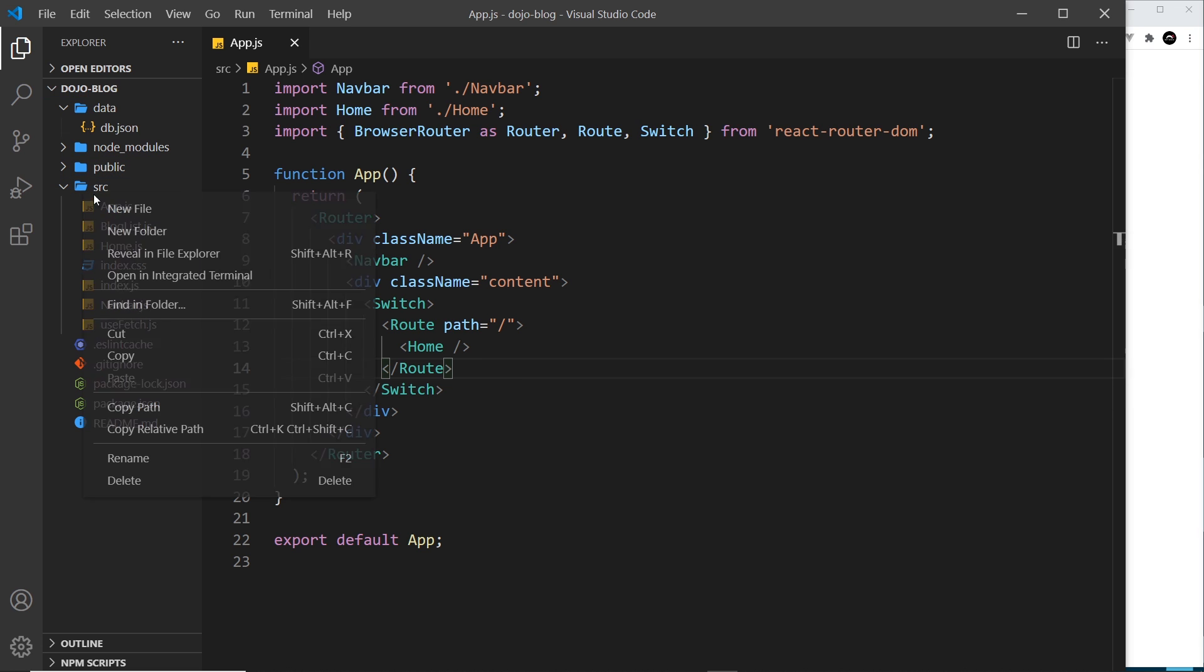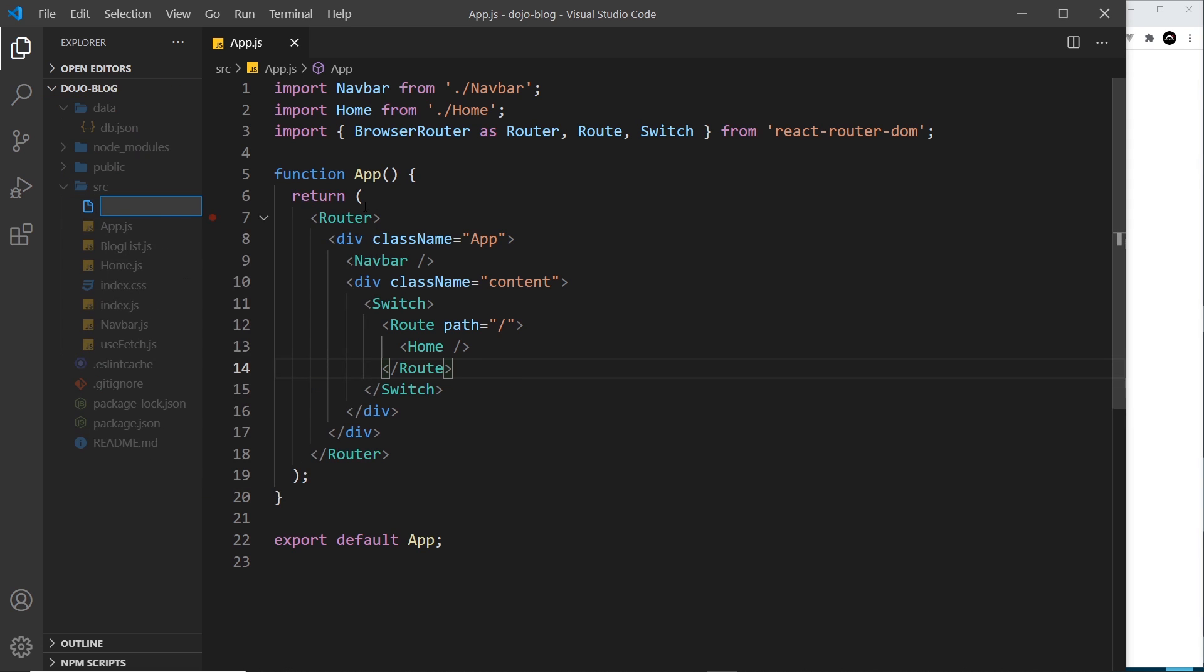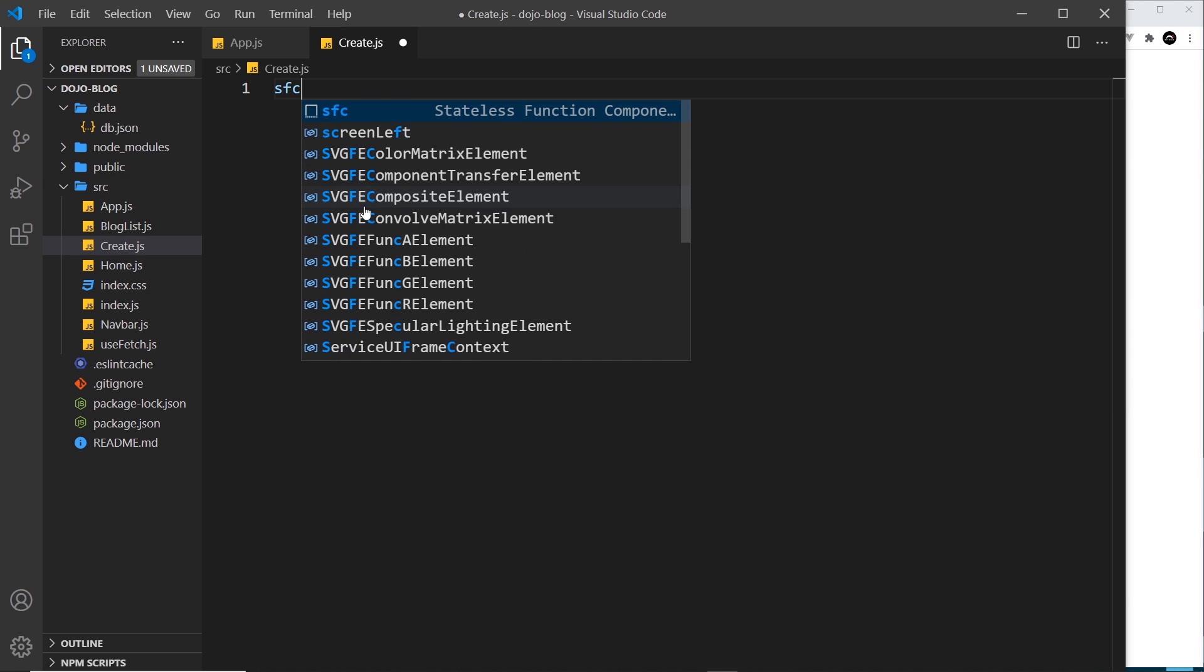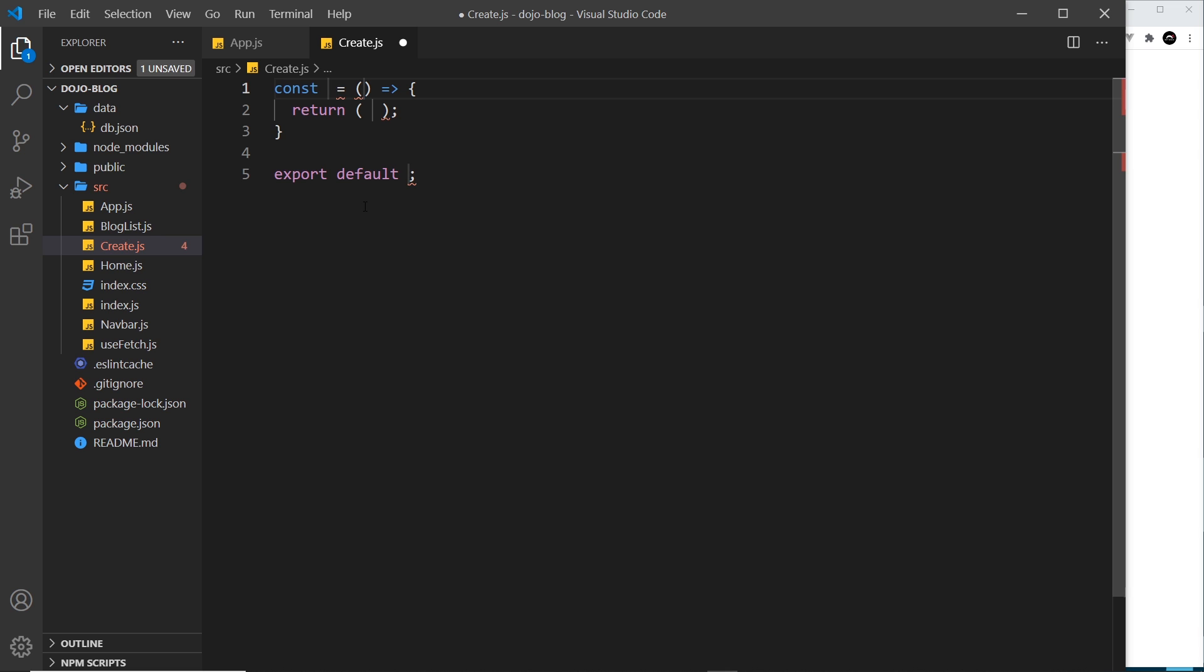I'm going to call this component Create, so we'll create that inside the source folder - create.js. Then inside here we want a stateless functional component. Press tab and we're going to call this Create.